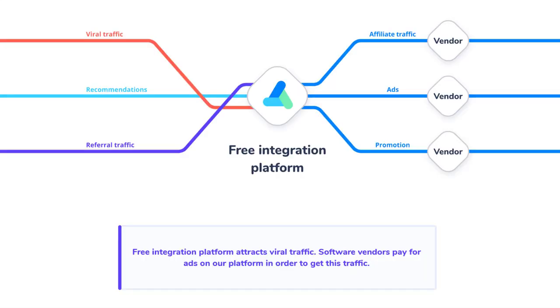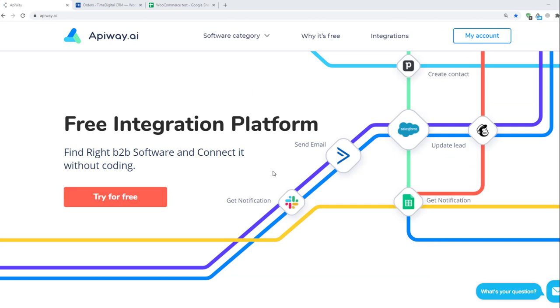Apiway charges money from software vendors and promotes them in the software marketplace. That's why it is totally free and has no time limits for end users. Now let's move on to the integration.